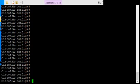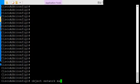So we'll go ahead and start by typing object network, and now comes the name. So we'll call the name mail.